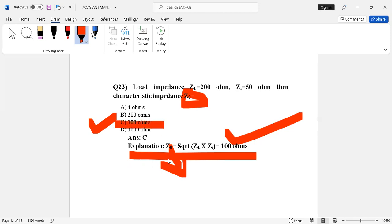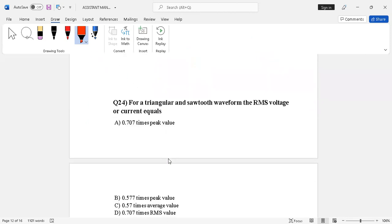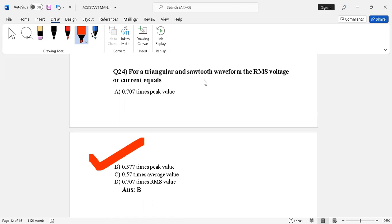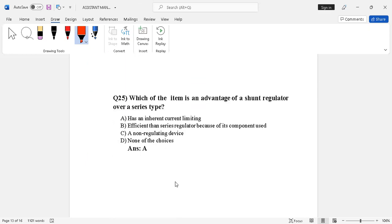Question number 24. For a triangular waveform, the RMS voltage or current equals, four options given. The correct answer is option B, 0.577 times peak value.